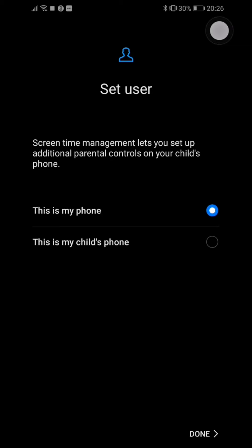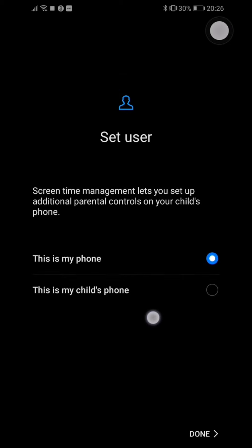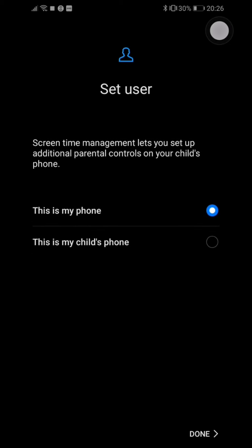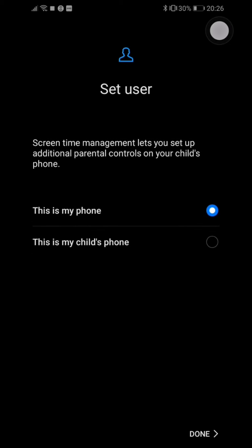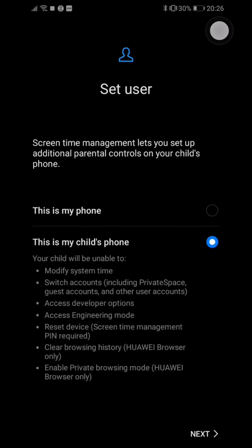And you will see two options here: This is my phone, or This is my child's phone. So this comes in handy because if you want to lend this phone or give it to your child, you can tap on it and they won't be able to do a couple of things. For example, to change the pin or to switch accounts or to modify the system time, things like that.